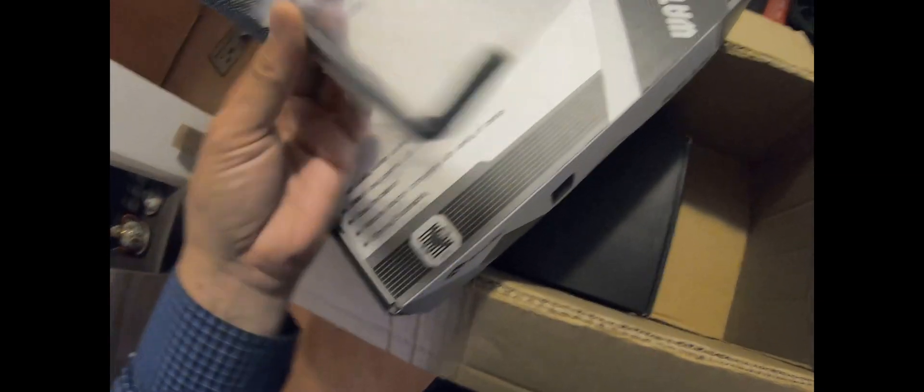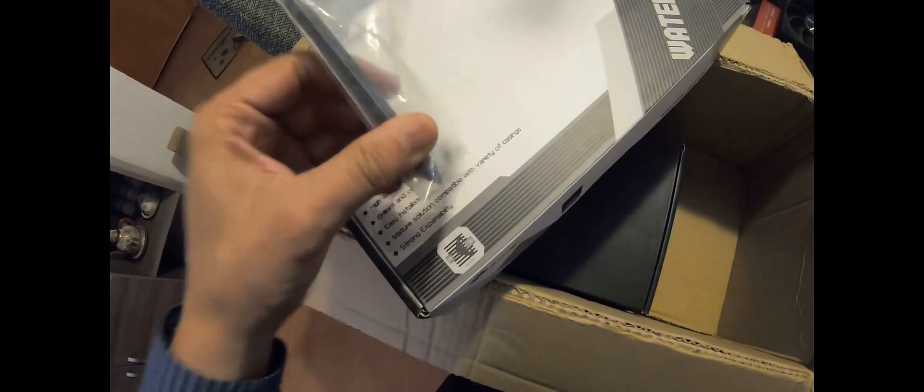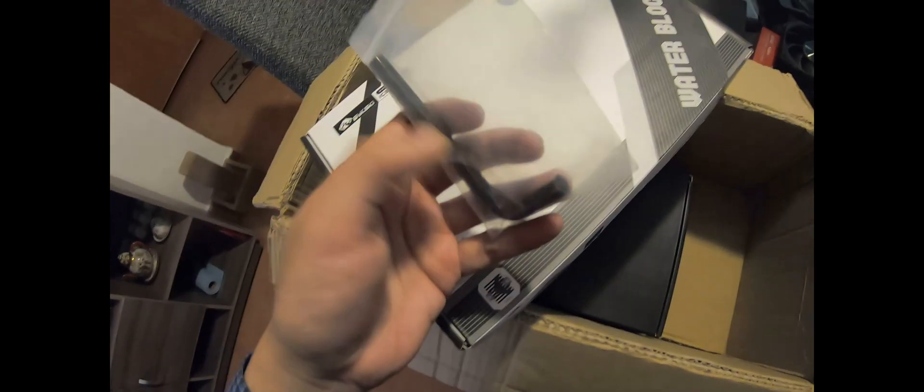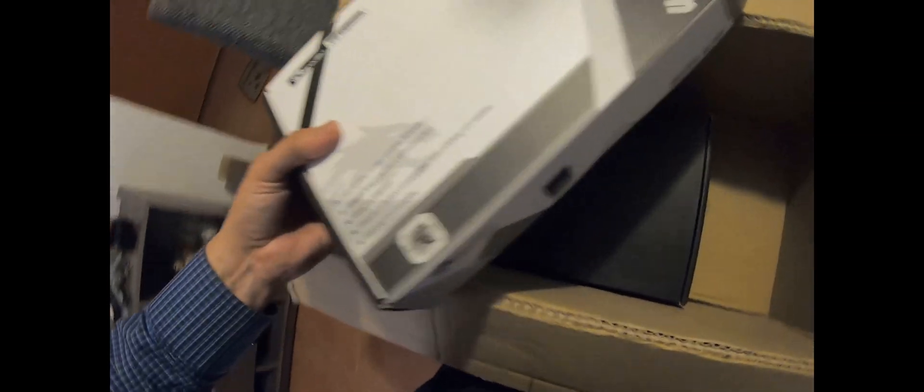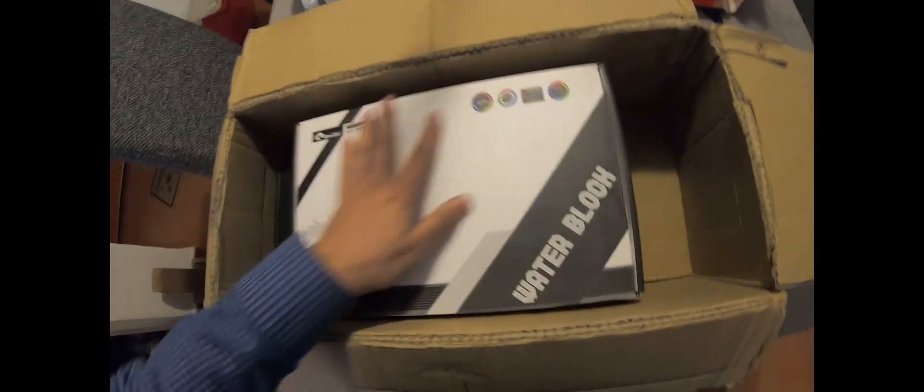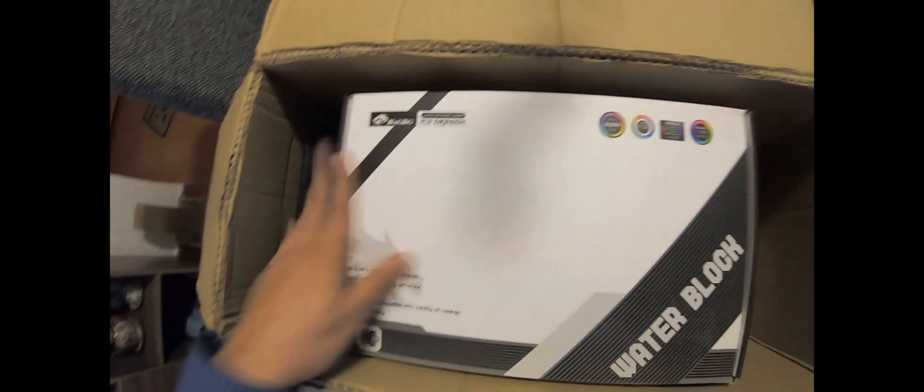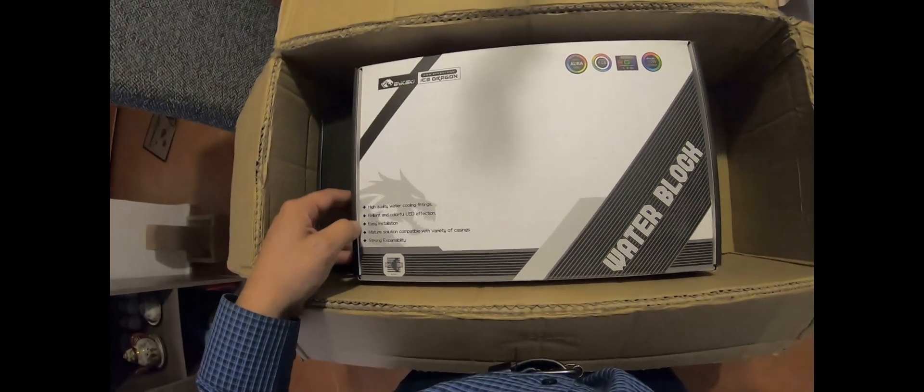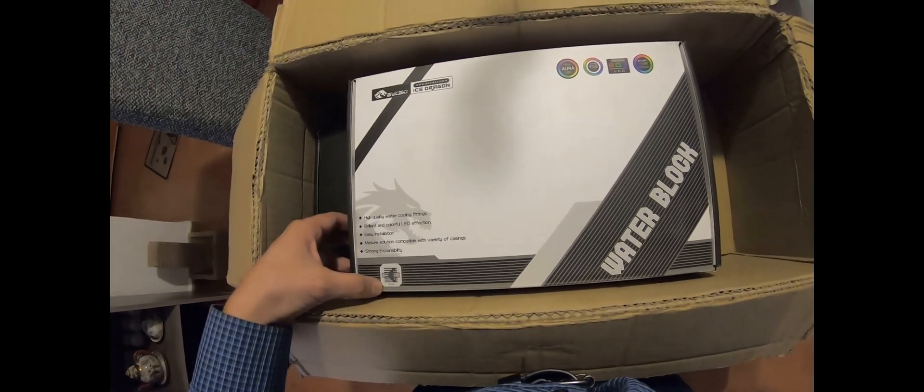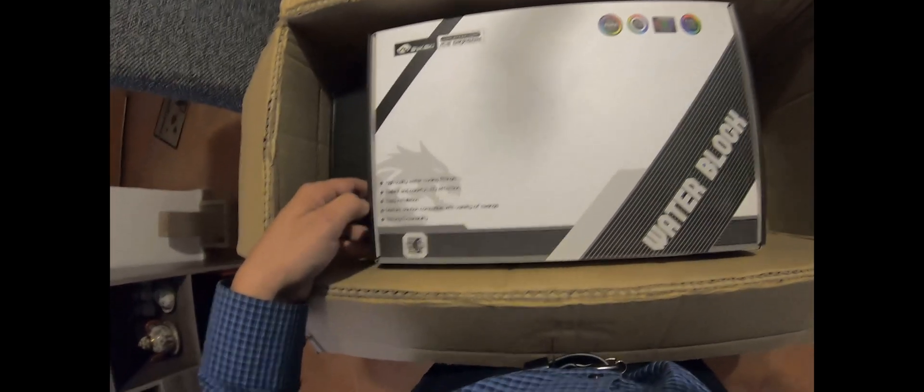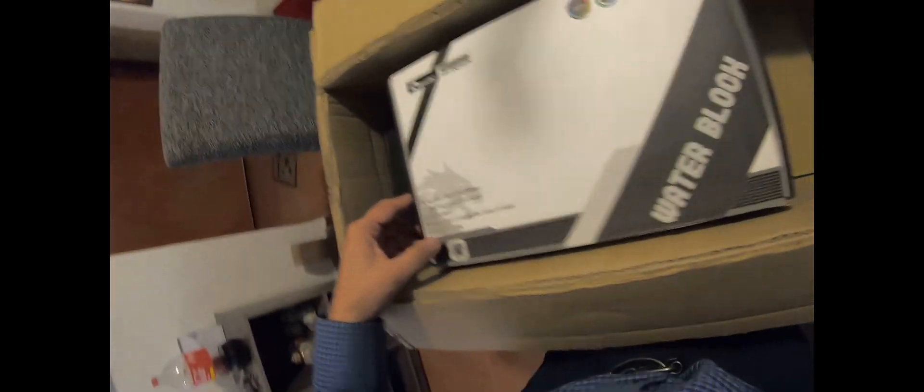So here's the water block. Oh what's this? Oh okay, I think this is for the fittings, it should be for the fittings I guess. All right, so here's the water block. High quality water cooling fittings, green color for lead perfection, easy installation. All right.